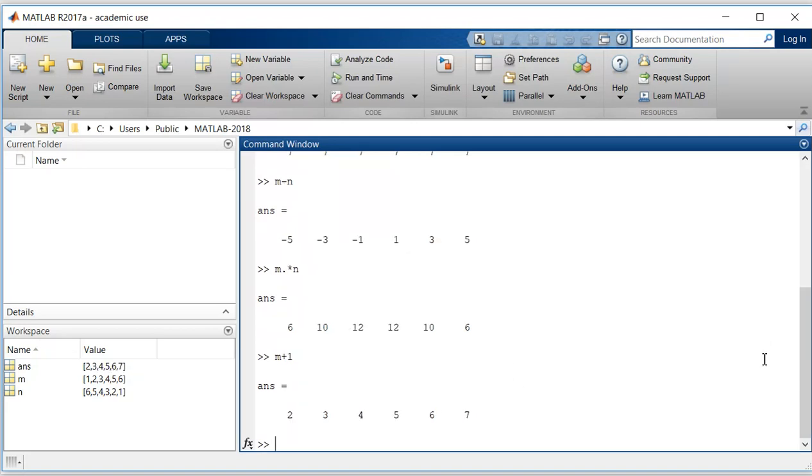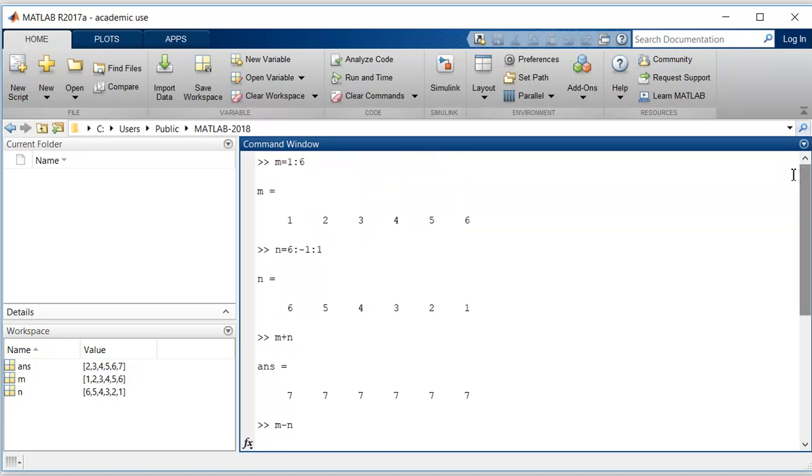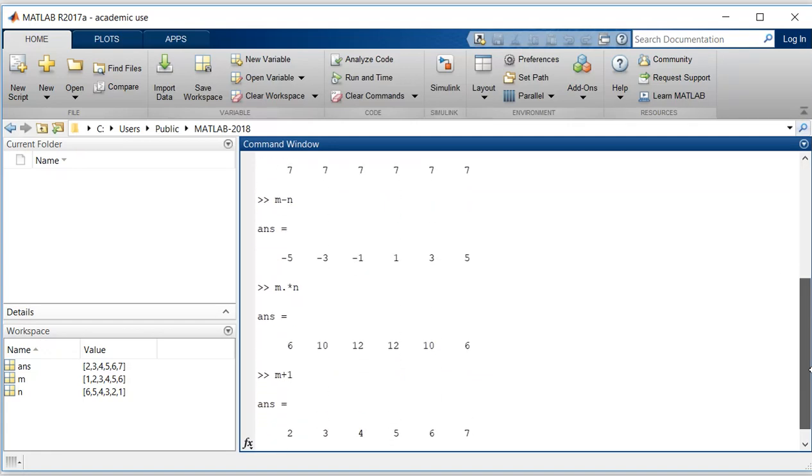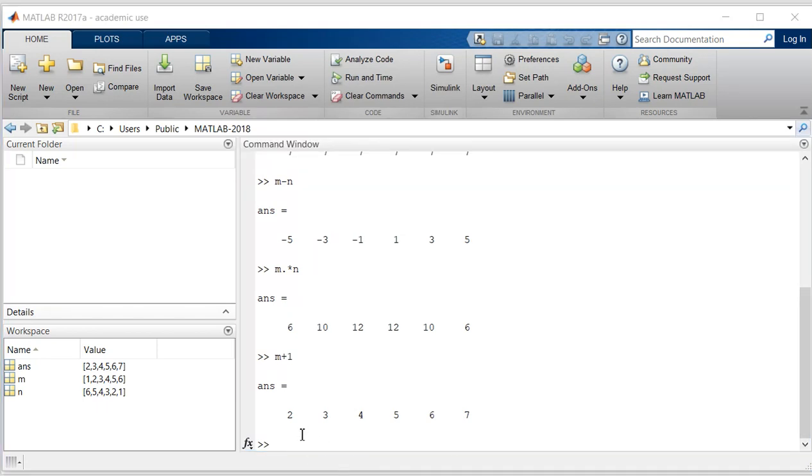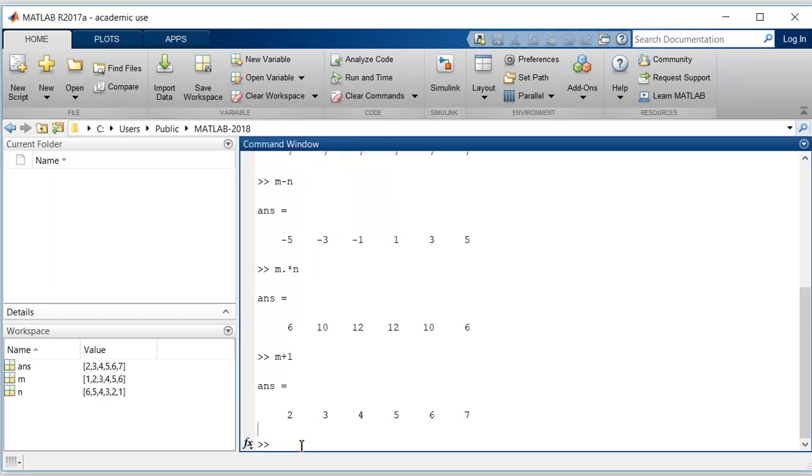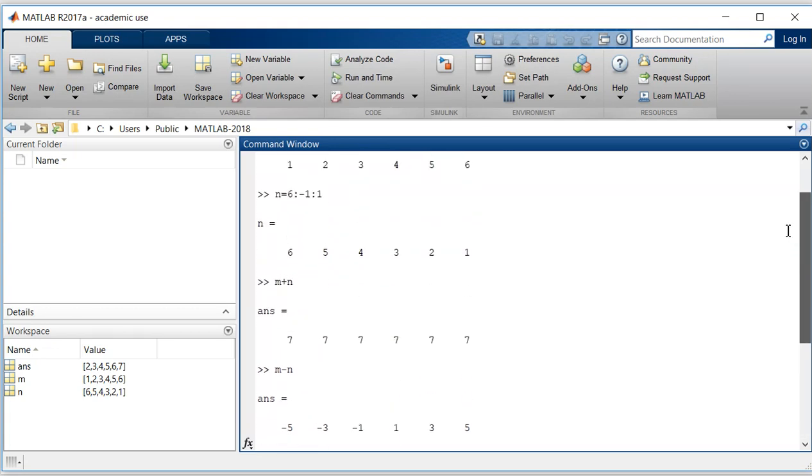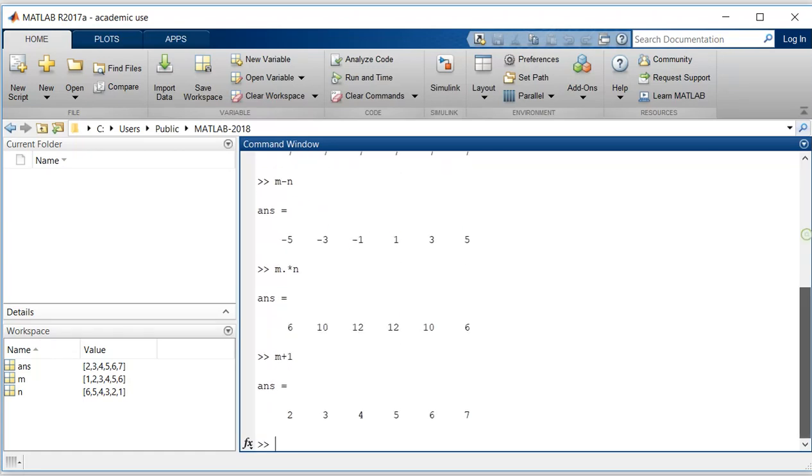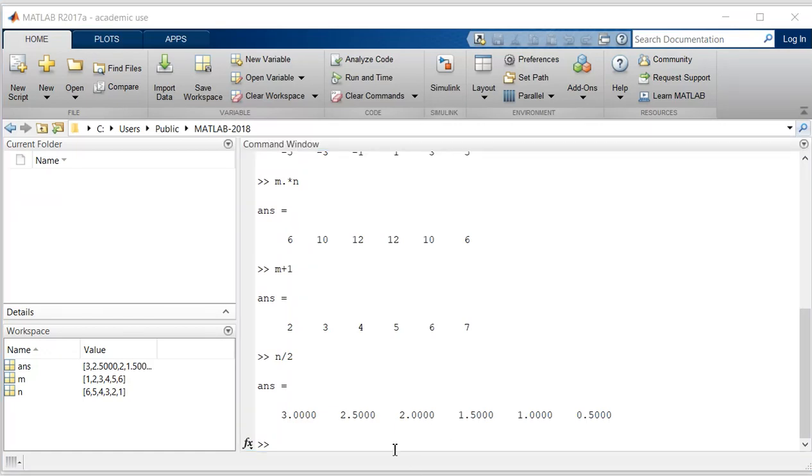So in each element of m, 1 was added. I will give command n divided by 2, so each element was divided by 2. Thank you.